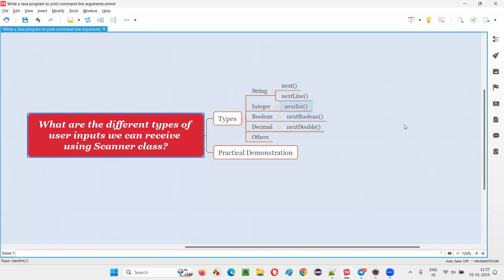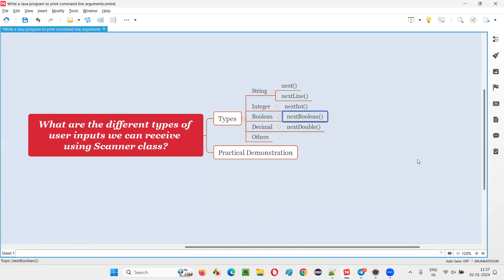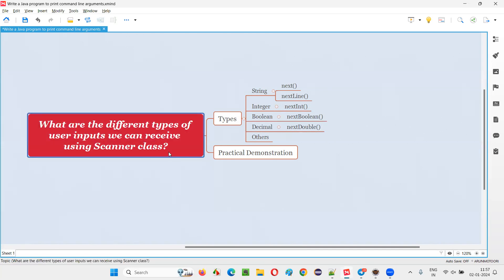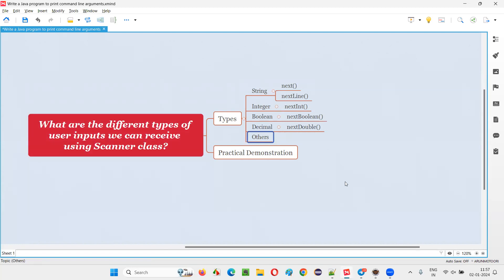To receive the integer type of user input using the Scanner class, we have to use the nextInt() predefined method. To receive a Boolean value as user input, we can use the nextBoolean() predefined method. Similarly, to receive a decimal value, we can use nextDouble(). There are many other predefined methods of the Scanner class for receiving different types of user inputs. Now let me practically demonstrate how to receive different types of user inputs with the help of this Scanner class.